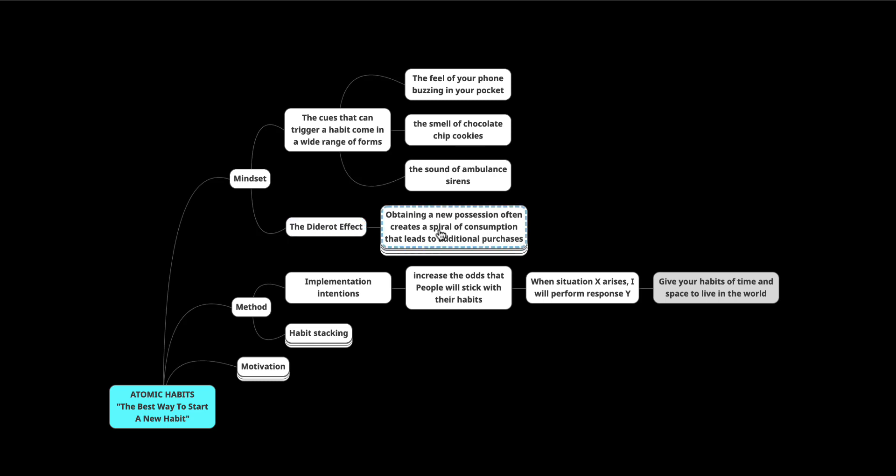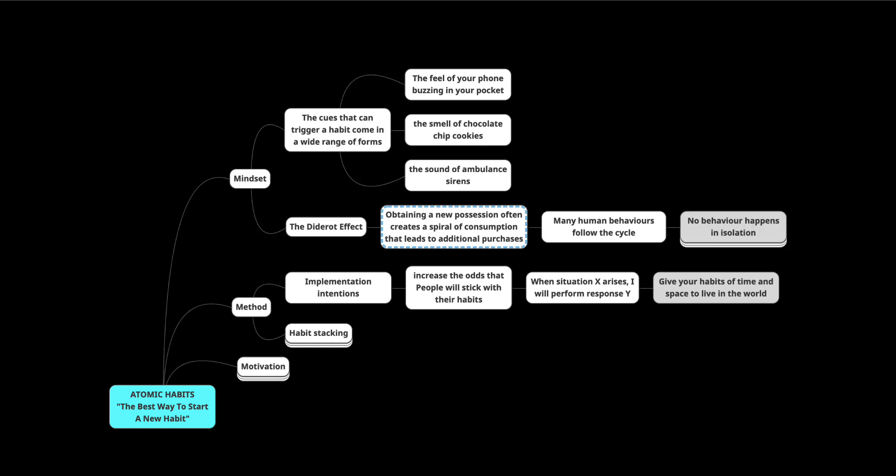And it is true. We see it all the time. We just don't notice that we're doing it. Many human behaviors follow this cycle. You often decide what to do next based on what you have just finished doing because no behavior happens in isolation.